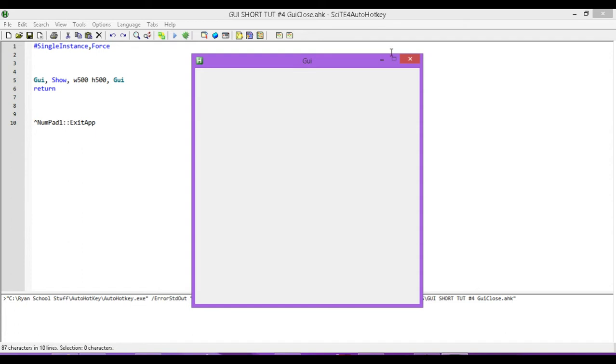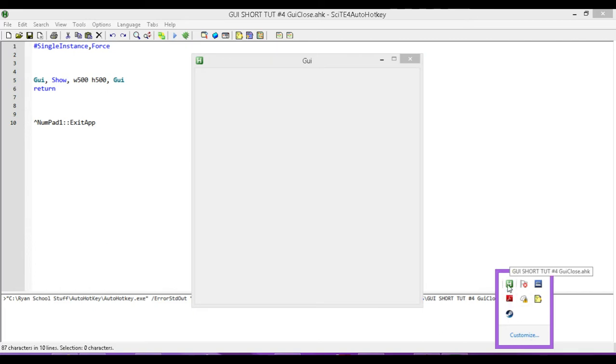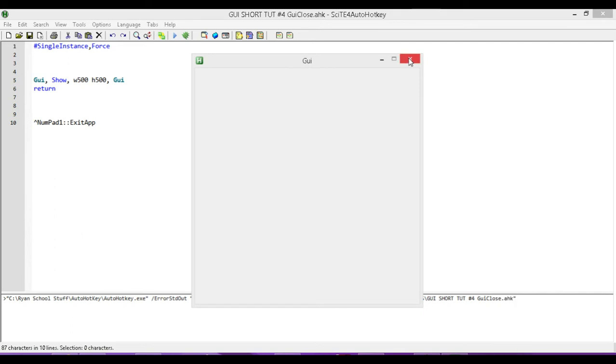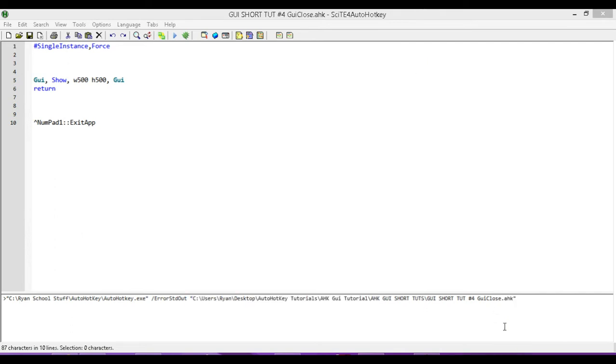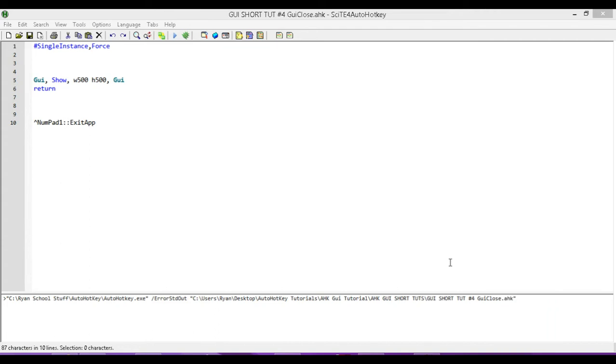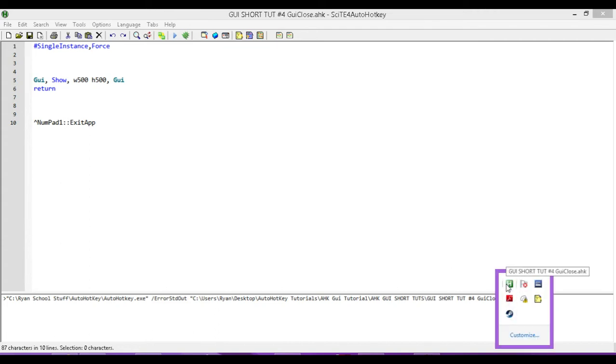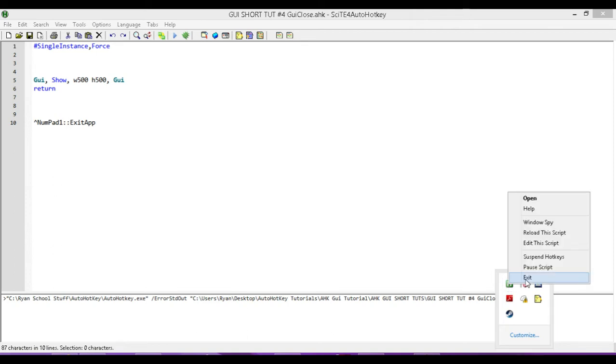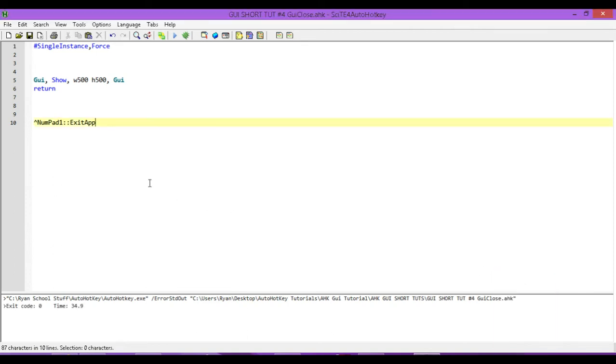Simple, right? I just hit this X at the top corner, and that's it. Well, if I look over here, I can see that the script is still running. If I hit this button, I didn't actually do anything. All I did was get rid of the GUI, so I don't have access to it anymore, but the program is still running. What I want to do is have the program exit when I press that button.